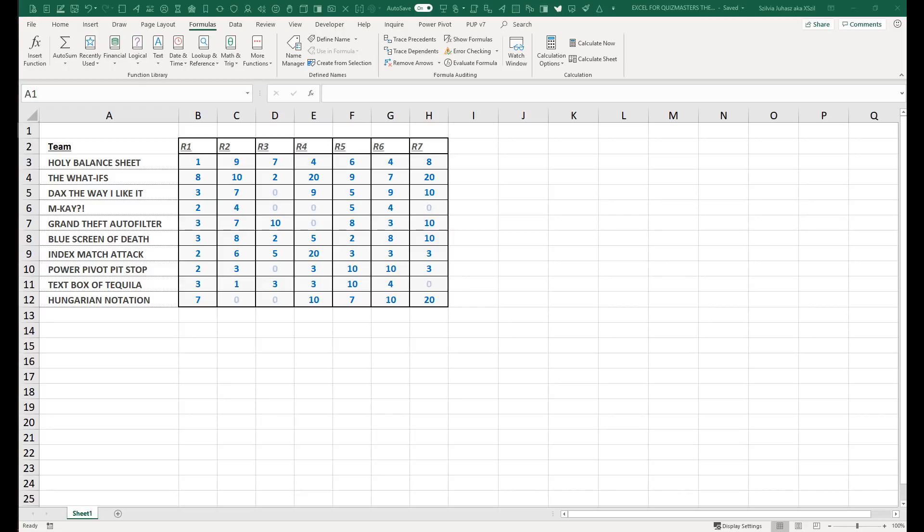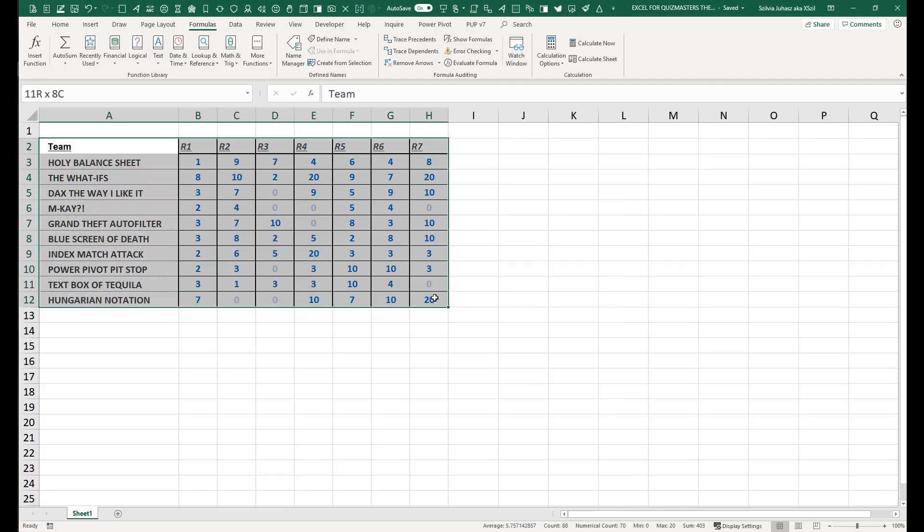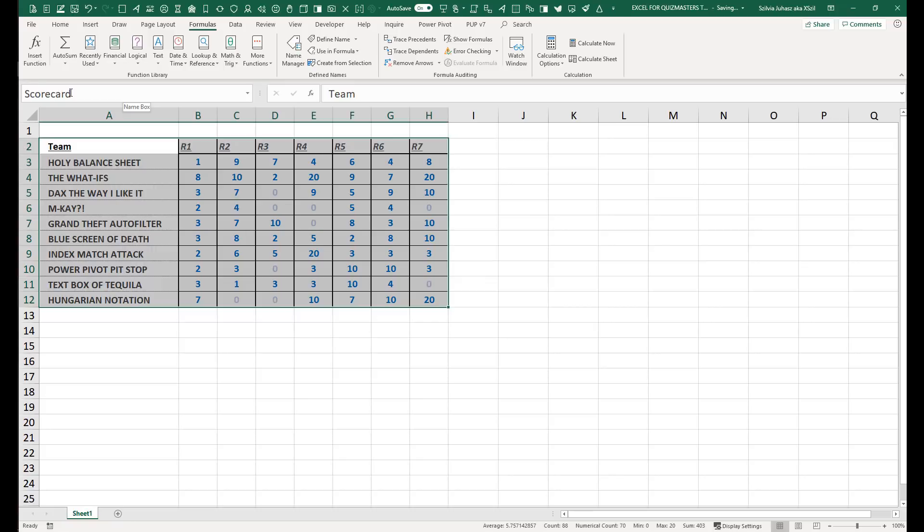All right, so what we have here is a very simple little scorecard. Just 10 teams, 7 rounds, and scores by team by round. So the first thing I'm going to do here is something that I didn't realize you could do with Power Query. I suspected there was a way but I only discovered it recently that you can use named ranges instead of just always using tables. So I just want to show you how that works.